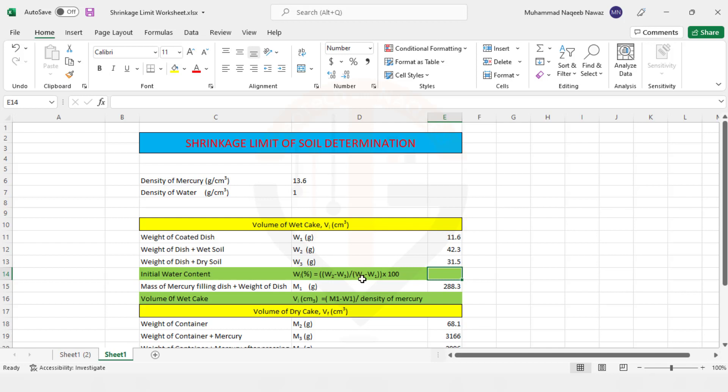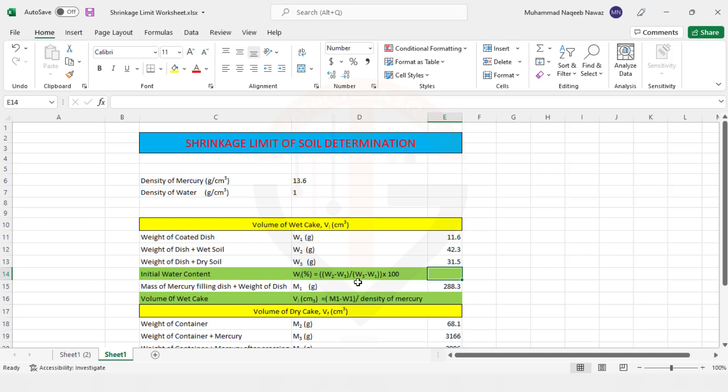It's a simple formula of determination of moisture content: weight of water divided by weight of soil solids. So weight of water is basically equal to W2 minus W3, weight of dish plus wet soil minus weight of dish plus dry soil. So you will obtain weight of water by subtracting these two terms, then divided by weight of dry soil, which can be obtained by subtracting weight of dish plus dry soil minus weight of dish.